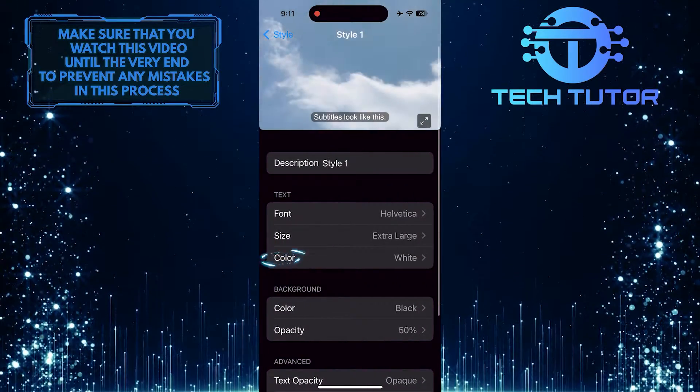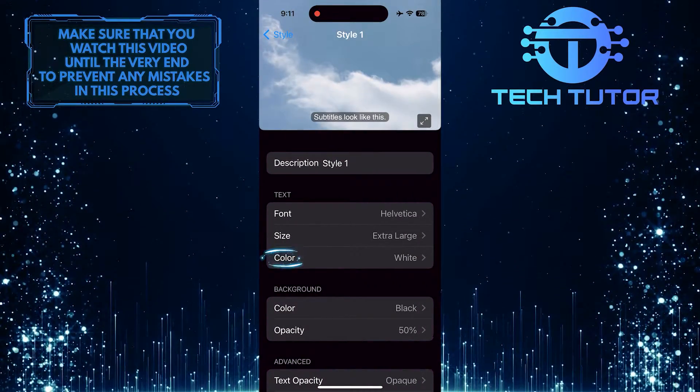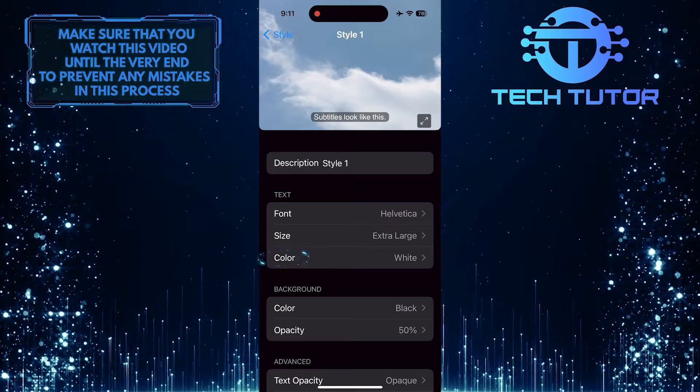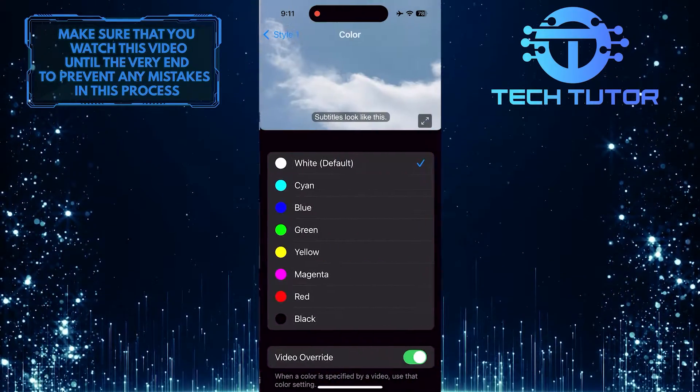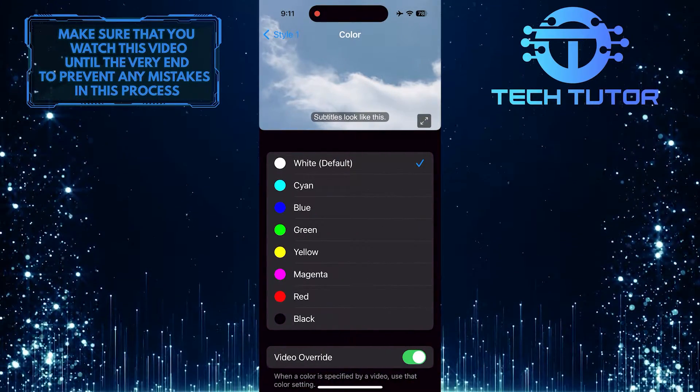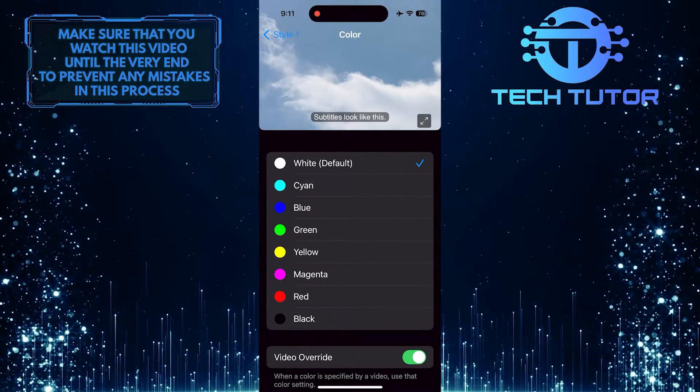Then go back and tap on the Color option. Tap and select your desired subtitle color.